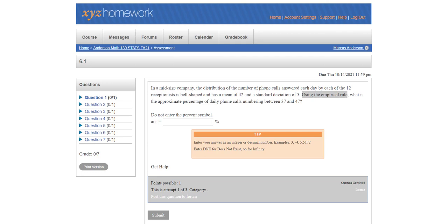Because the last thing that we learned was the normal CDF, which might feel like this would be a pretty good fit for this first homework problem in 6.1. But in 6.1, you actually don't have the normal CDF. You actually have just the empirical rule.